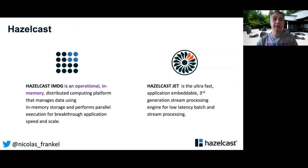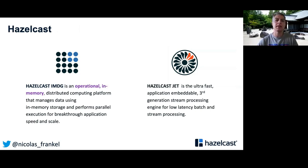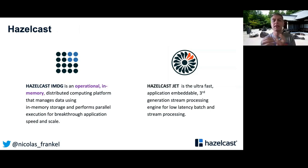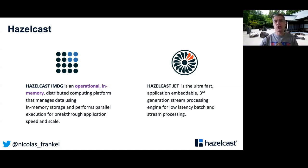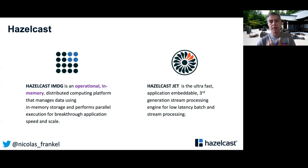I work for a company called Hazelcast. Hazelcast has two main products. One of them is in-memory data grids. You can think of it as a distributed data structure. If you are in the Java space, you know about the map interface — we have our own map interface, very similar to Java's, and we provide a distributed implementation from that API. JET is a stream processing engine, and since I'll be discussing it more in the talk, I won't go further now.